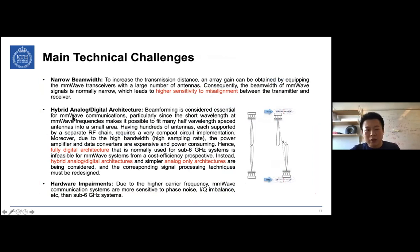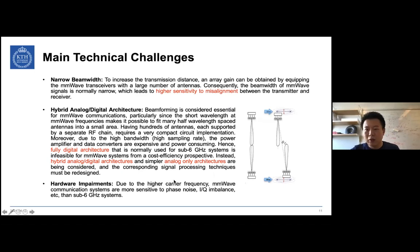Apart from path loss, penetration loss, narrow beams, and the hybrid architecture, another problem for millimeter wave communication is possible hardware impairments. Due to the high carrier frequency, millimeter wave systems are more sensitive to phase noise, IQ imbalance, and other hardware problems compared to conventional communication system counterparts.